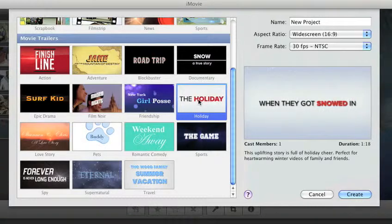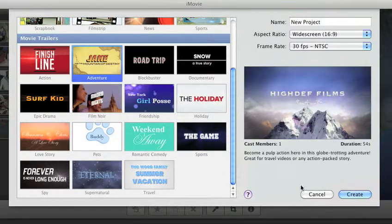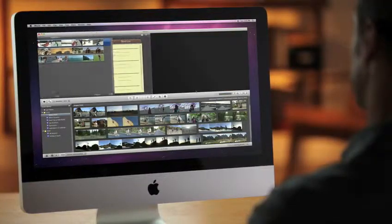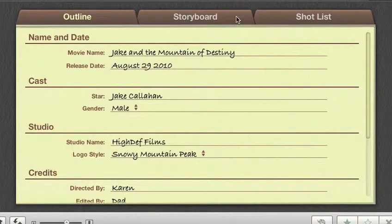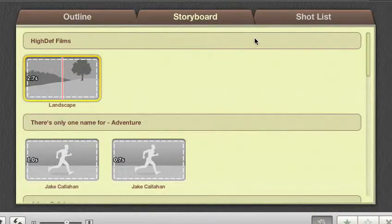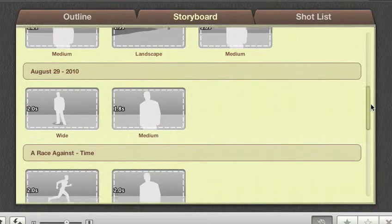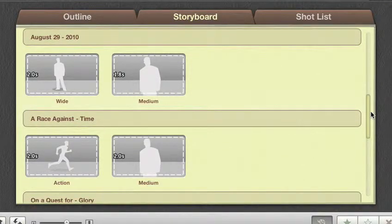To start, simply choose the type of trailer you want. The storyboard view gives you a roadmap for building your trailer, with each video segment represented as a drop zone. There are suggestions for the types of shots that'll work best.